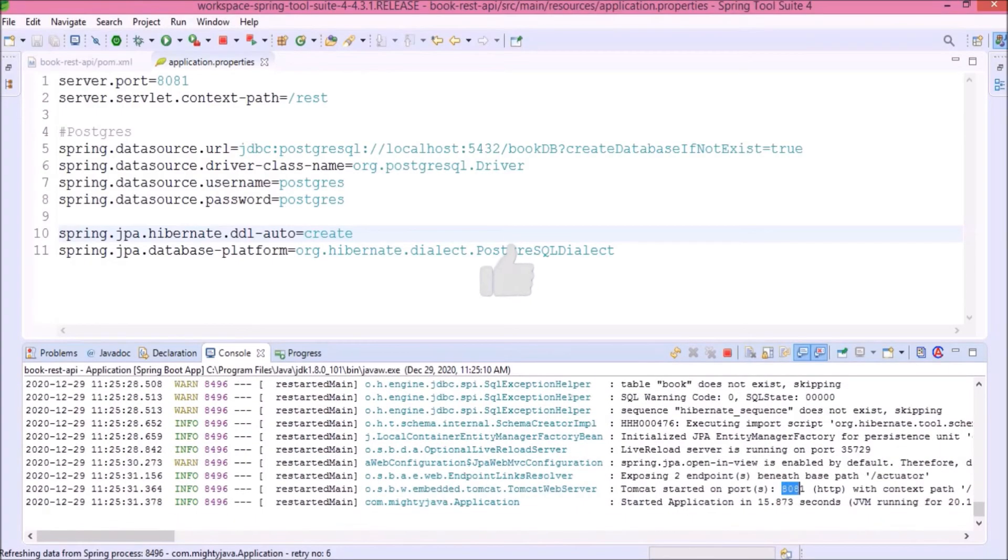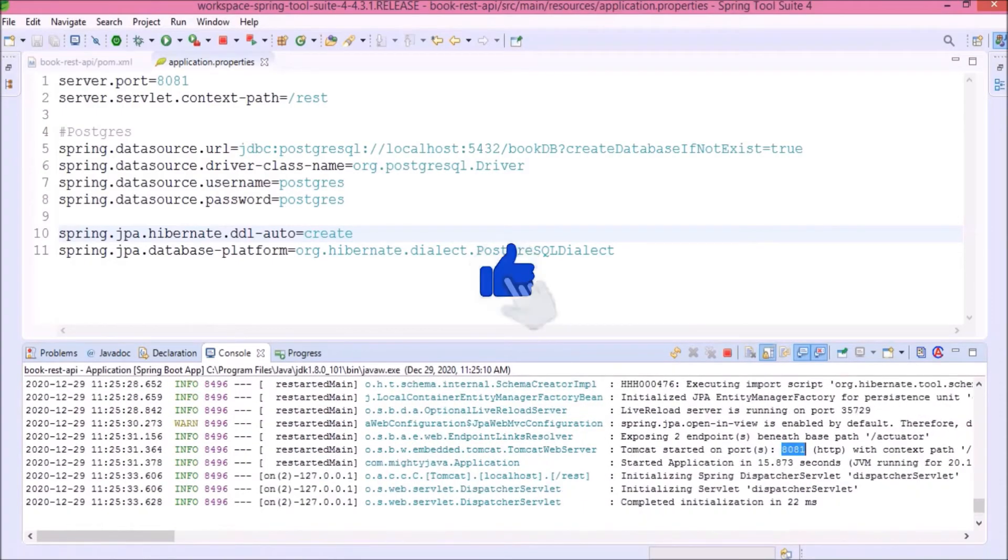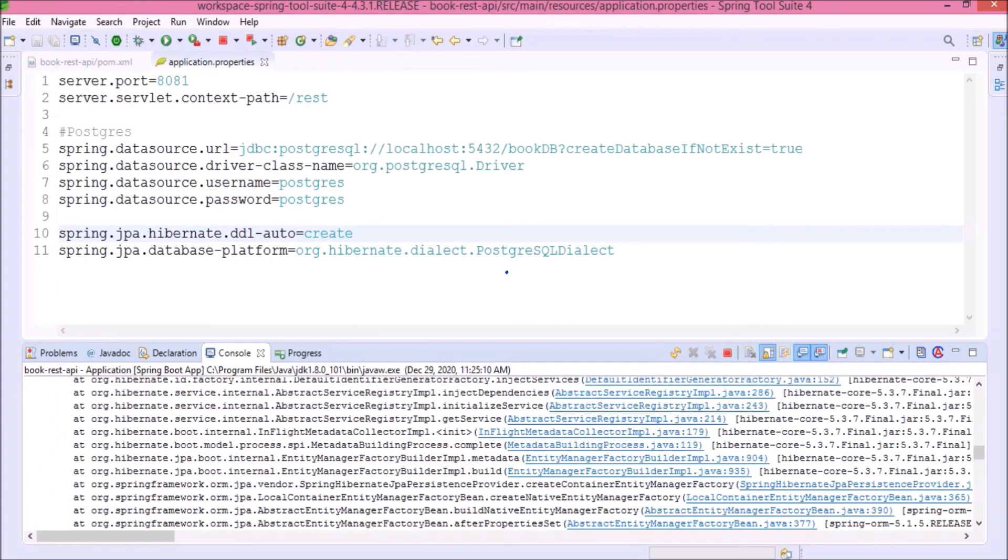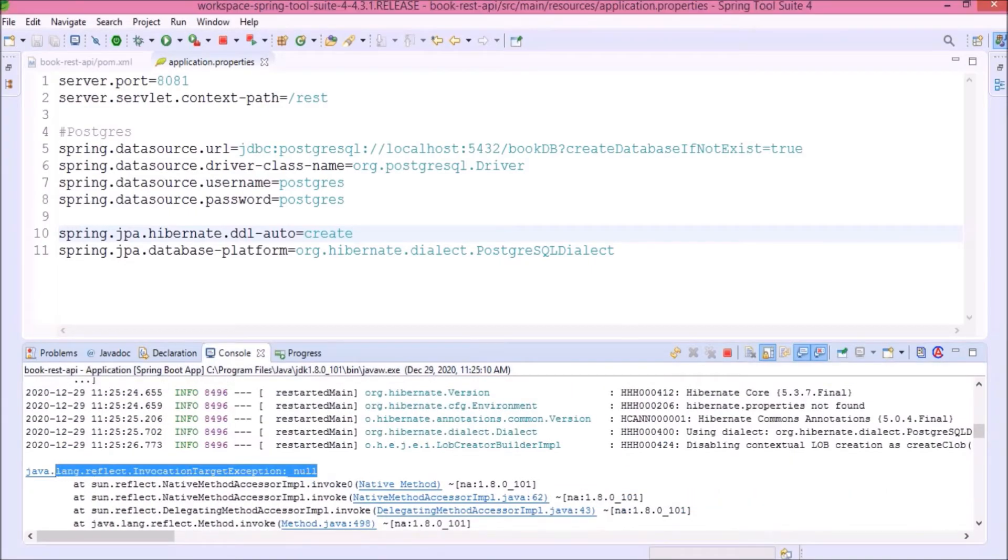Server is starting but still throwing one error. Let's fix this also. Here, error is like invocation target exception. This exception is also coming because of Postgres.